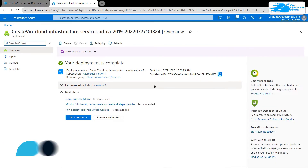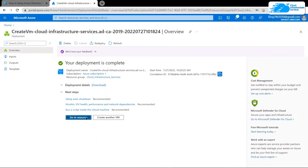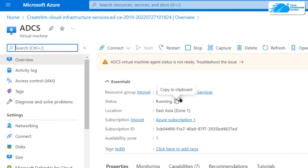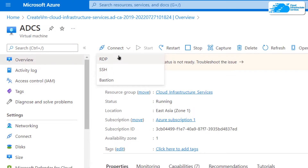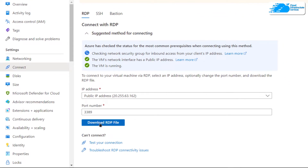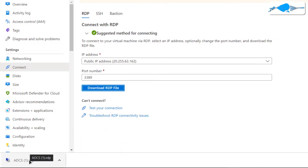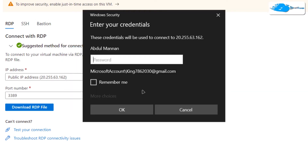Once the deployment process is done, the next step is to connect to your virtual machine using a Remote Desktop Connection. Click on 'Go to Resource', and from the overview page click on 'Connect' and choose 'RDP'. Then click on the 'Download RDP File' button, and once the file is downloaded, click on it to open up the RDP connection and choose 'Connect'.